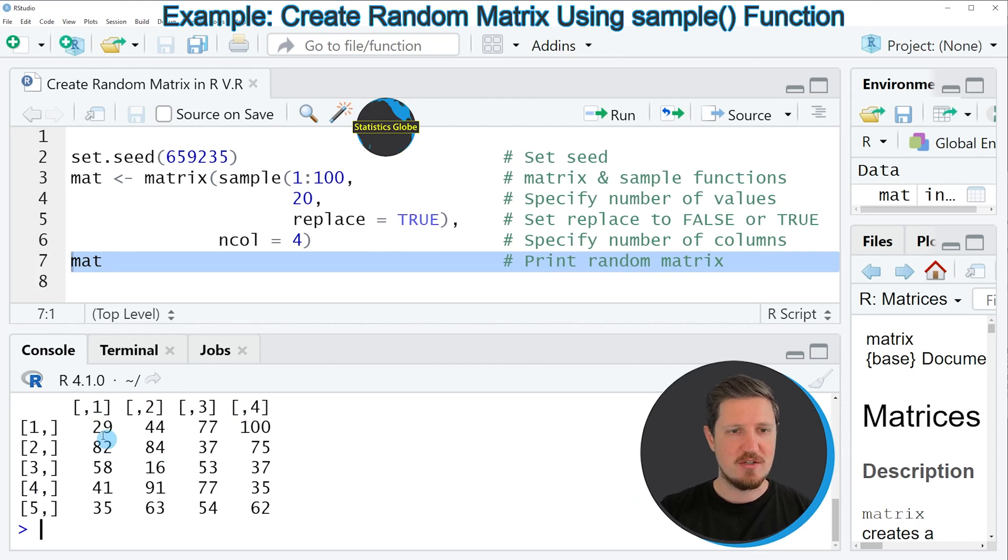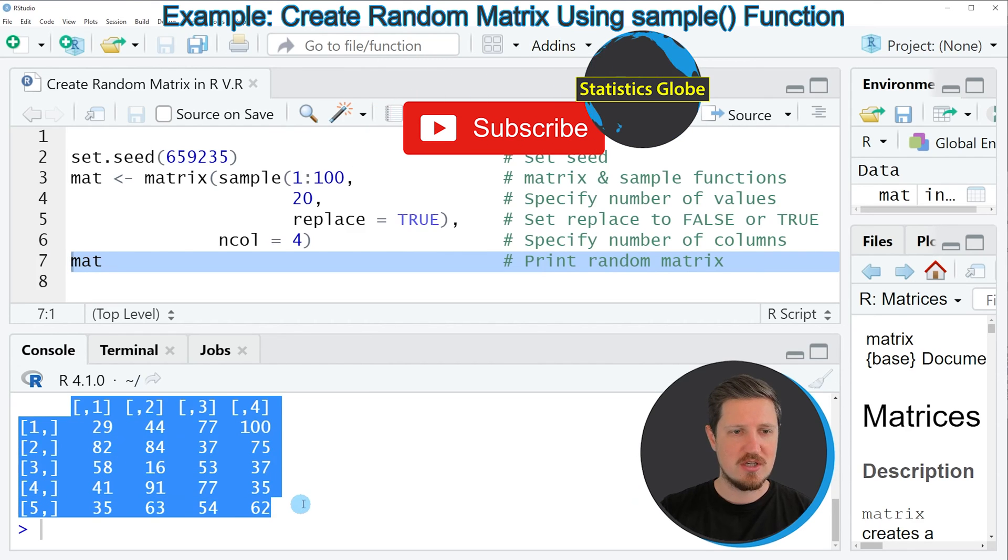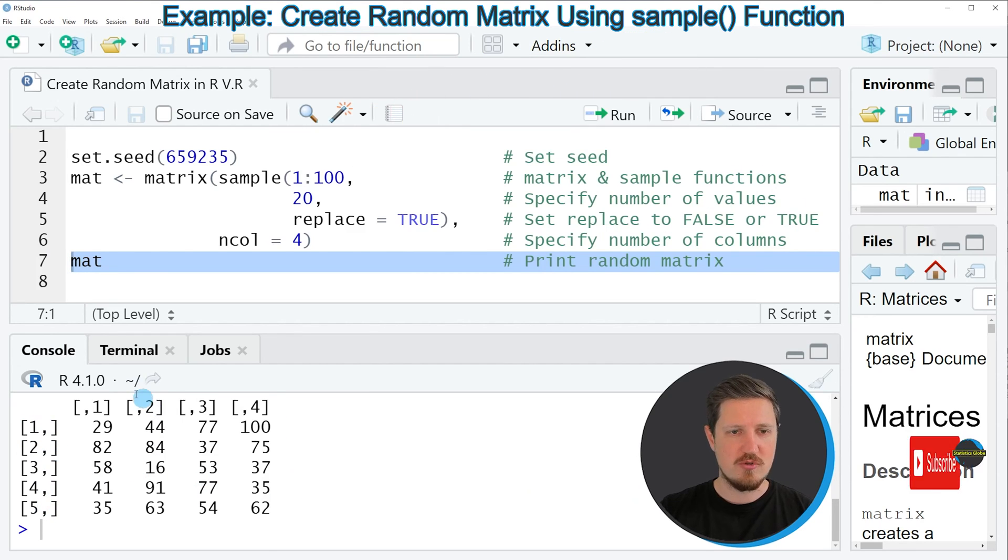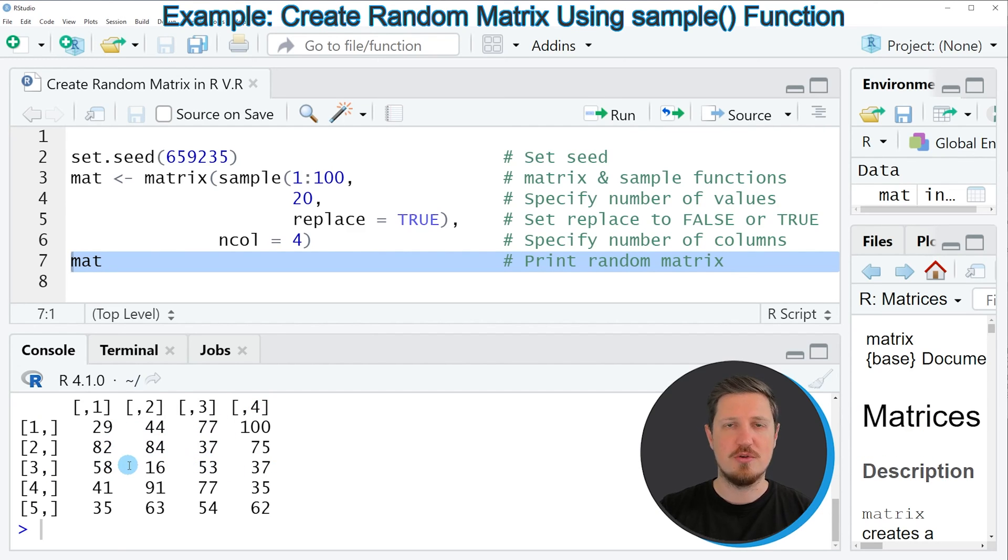And then you can see that we have created a matrix consisting of 5 rows and 4 columns. And this matrix contains random values with a range from 1 to 100.